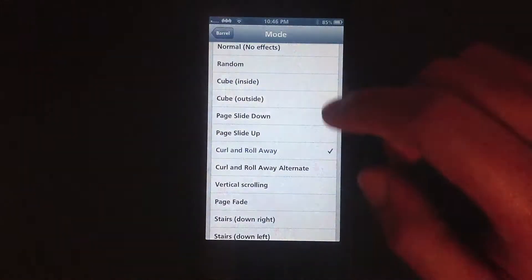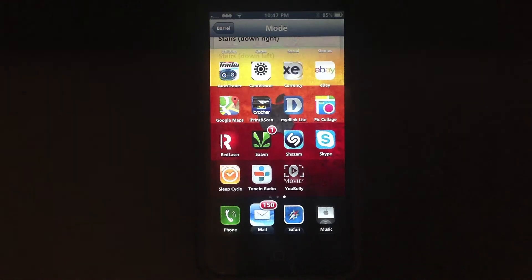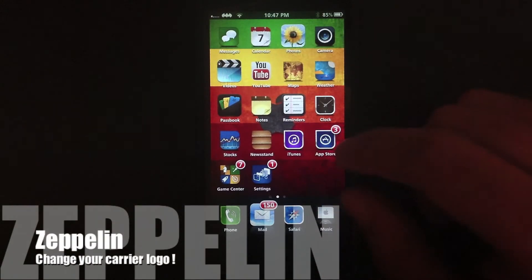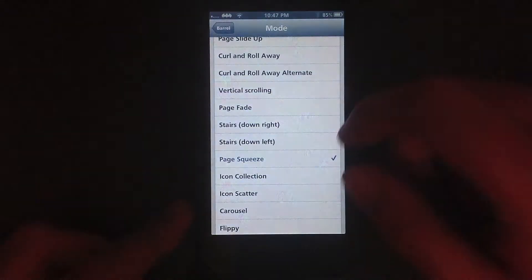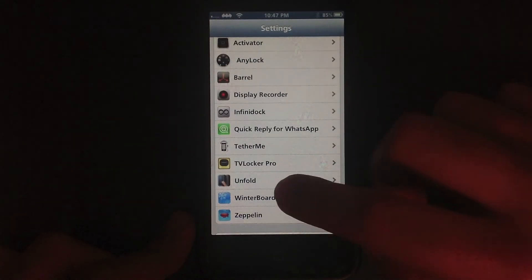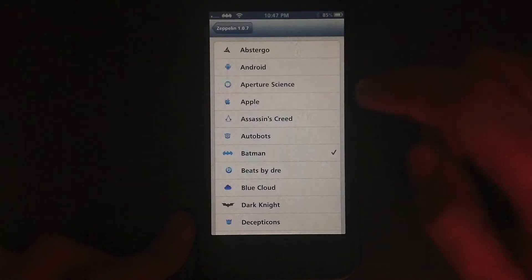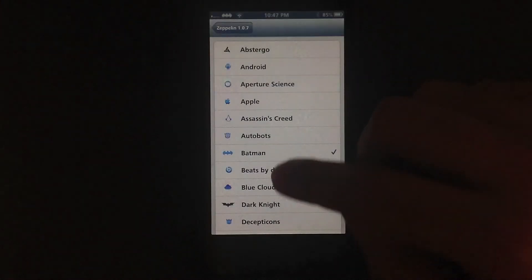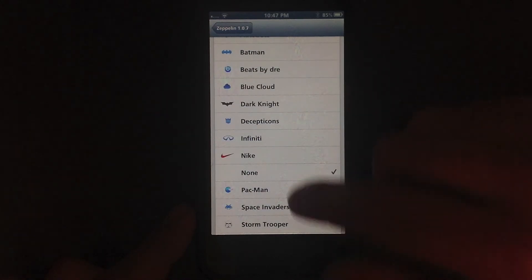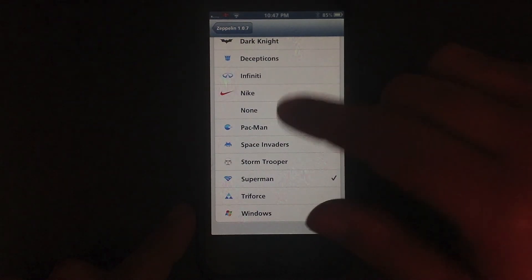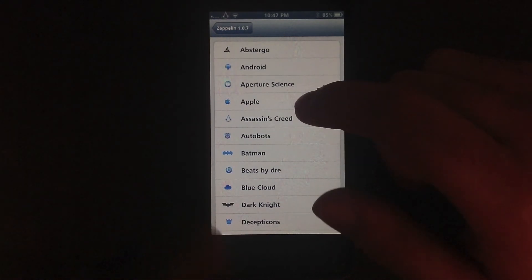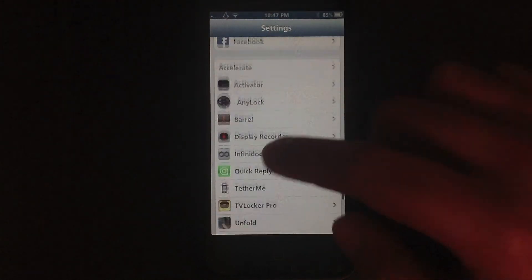You've got a great list to pick from. My last tweak is called Zeppelin. By now you should have noticed my carrier logo is not the same. What Zeppelin does is change your carrier logo and you can pick from these really cool different logos — they change instantly. That's the really cool thing about it, it's not laggy. You can just sit here and choose what you want: Beats by Dre, Assassin's Creed, Apple — you can choose those and other really cool things.